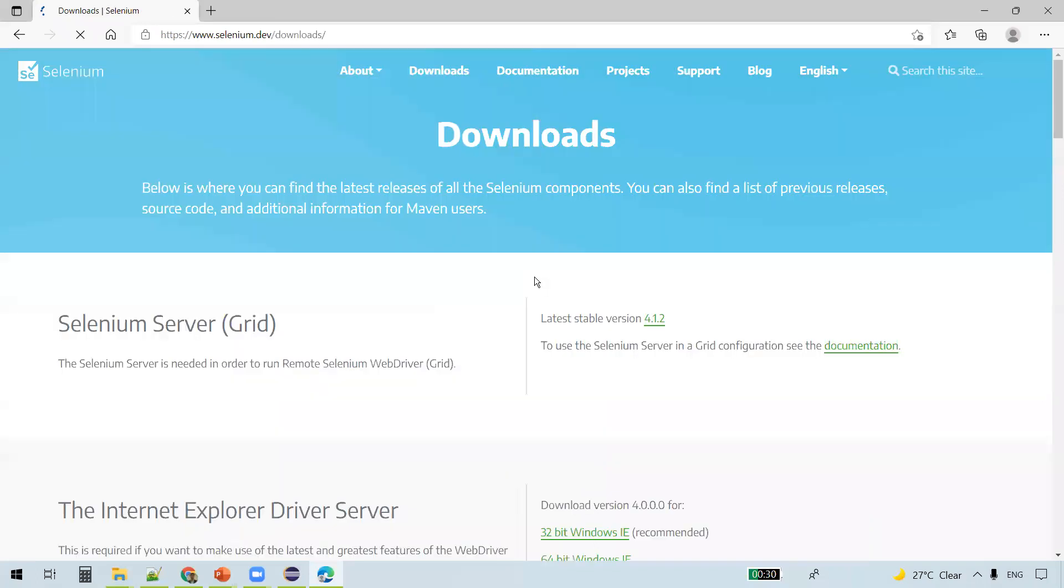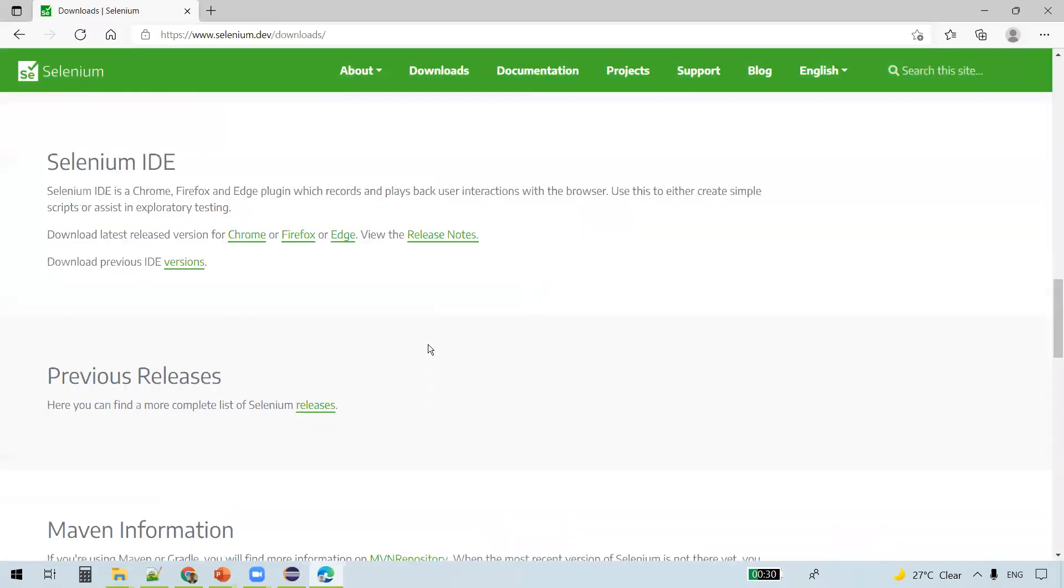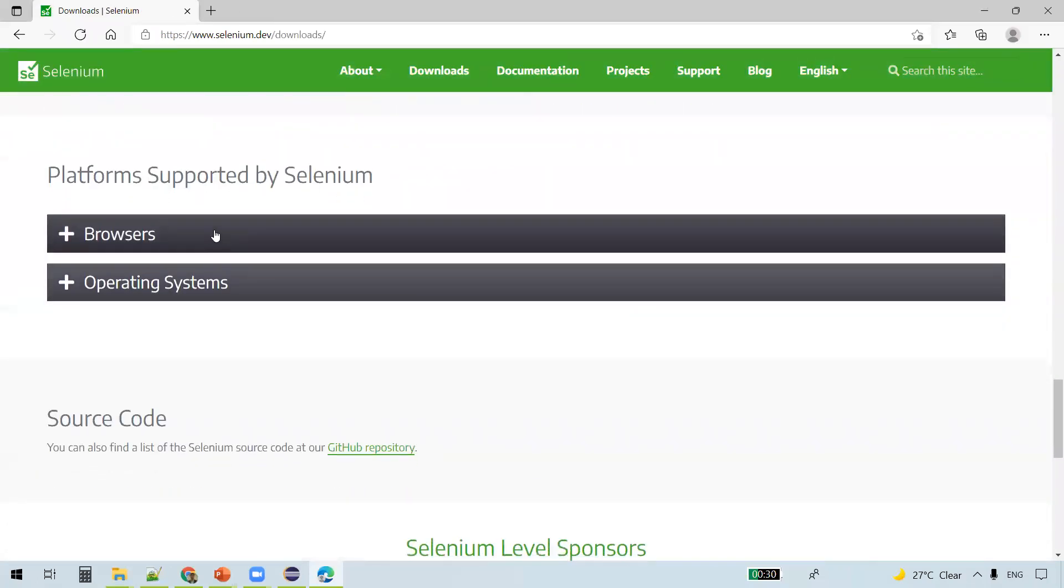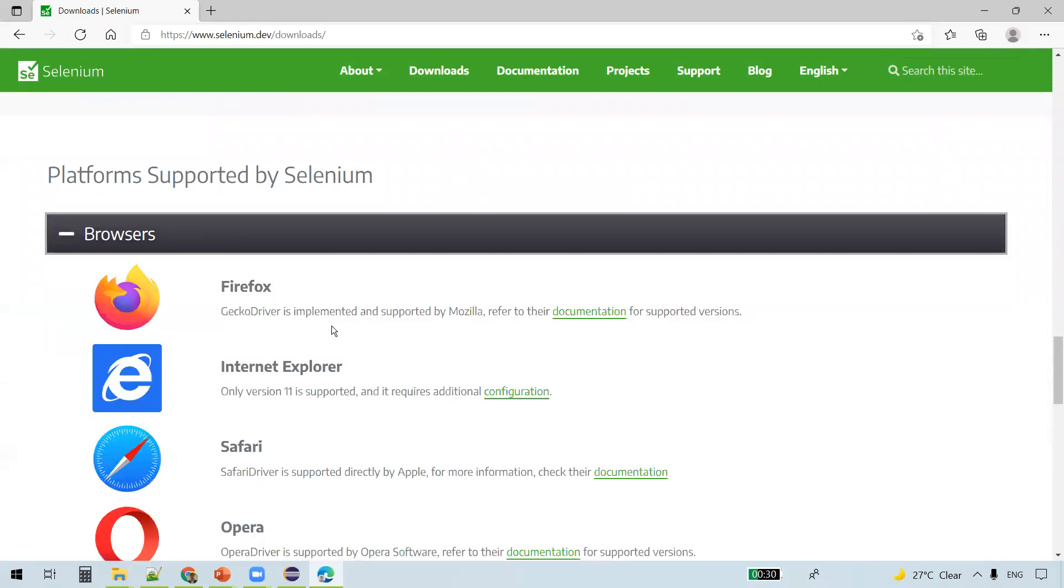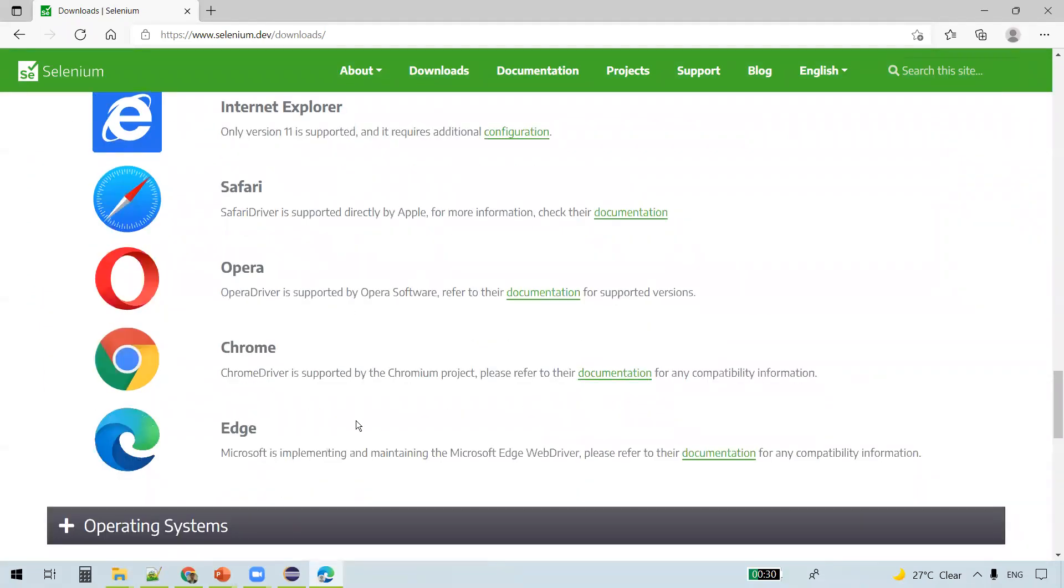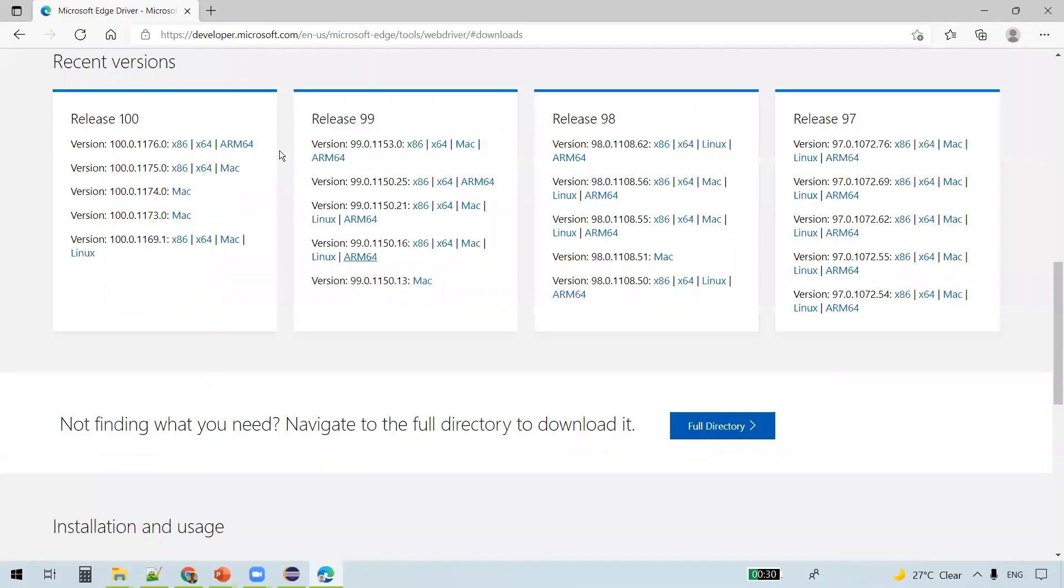Click on Downloads, scroll down and you see Browsers here. Click on that and you see the list of browsers supported by Selenium. Click on Edge browser documentation. We are going to download the executable driver now for Edge browser.